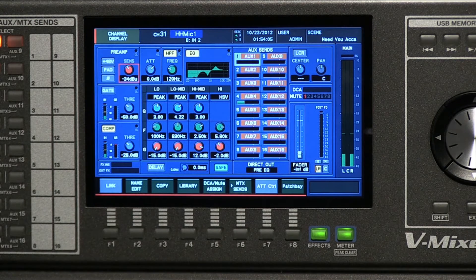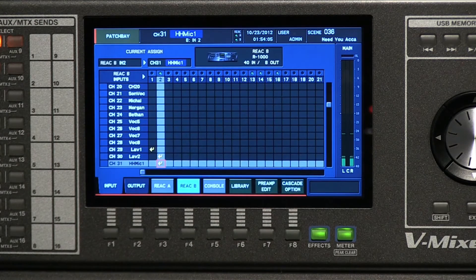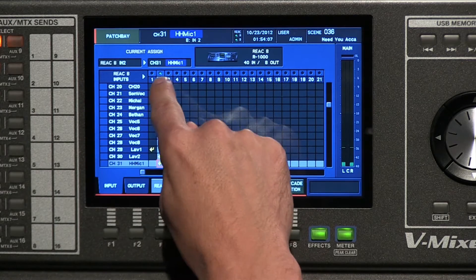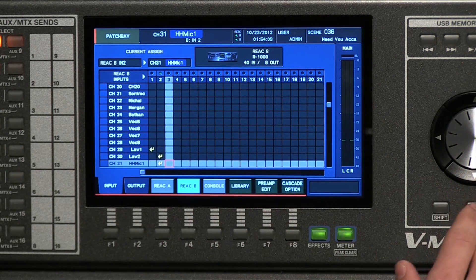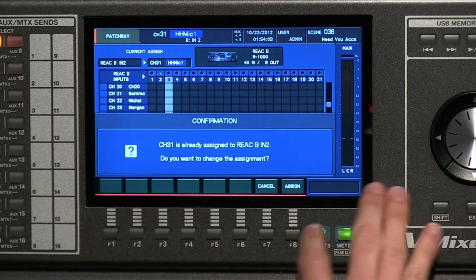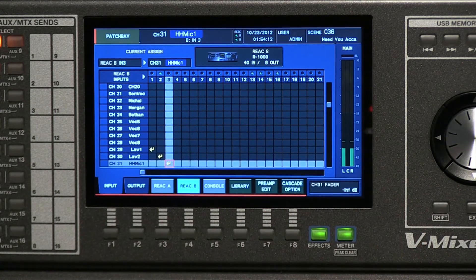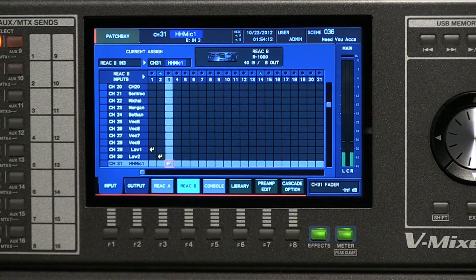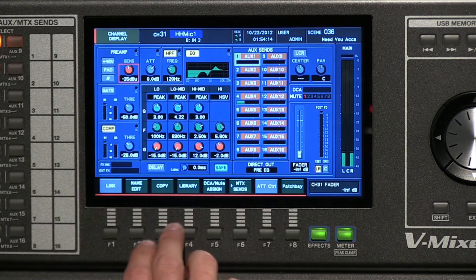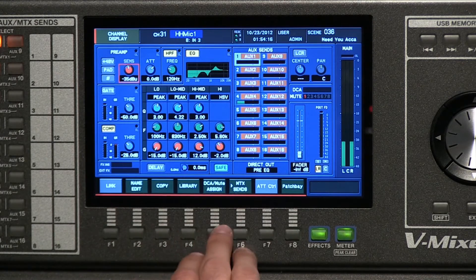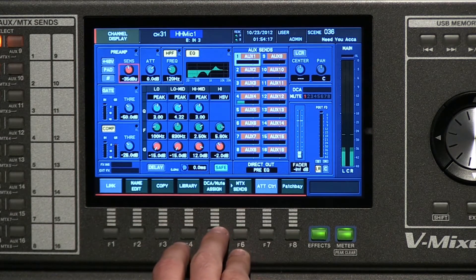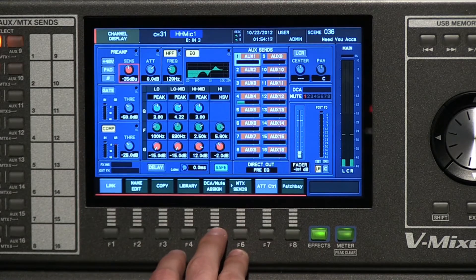Just by assigning, again, go back to the patch bay, the same input to more than one channel. Now let's bring this back here so the handheld sounds correct. And what I'm going to do very quickly is go into the EQ. I apologize, Terry, in advance.